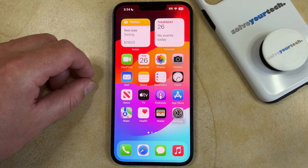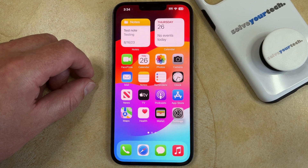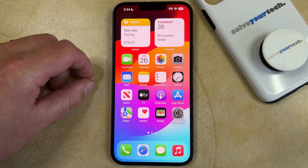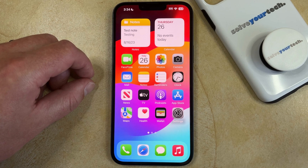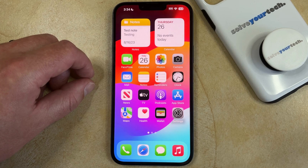If you've recently deleted a picture from your iPhone, then it can get moved into the Recently Deleted folder. This is where it will go before it's permanently deleted from the device, which typically takes about 30 days. So if you've recently deleted a picture and you would like to recover it,